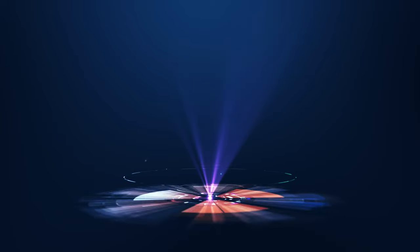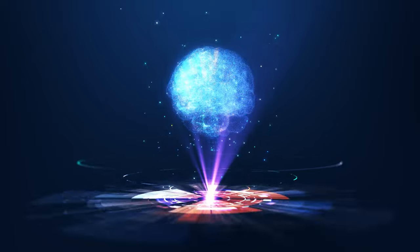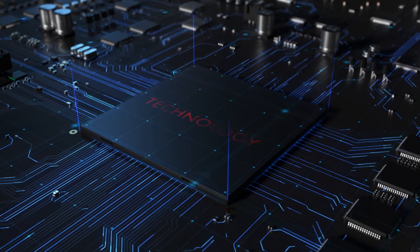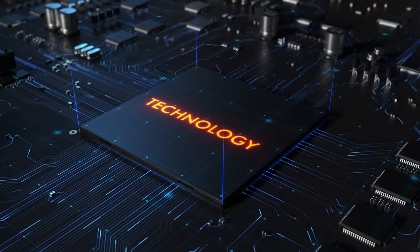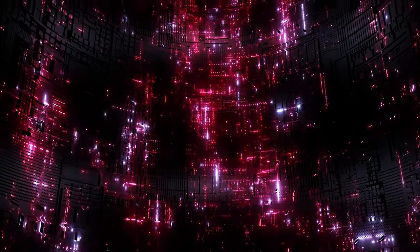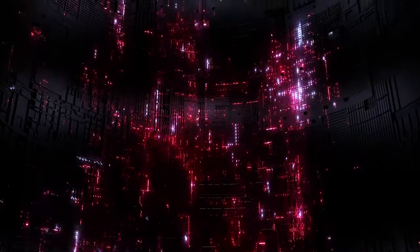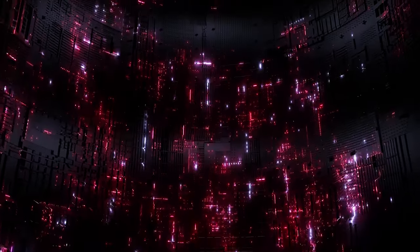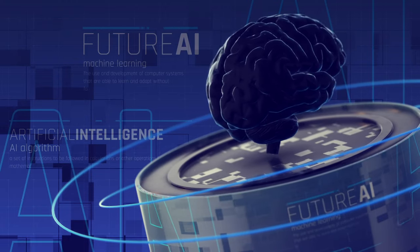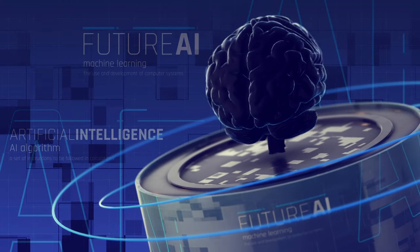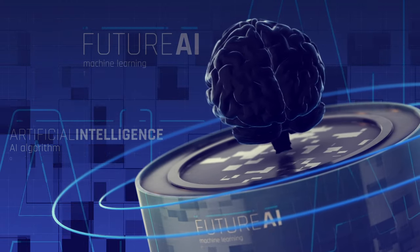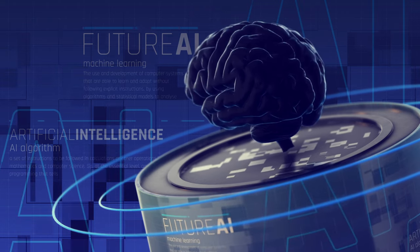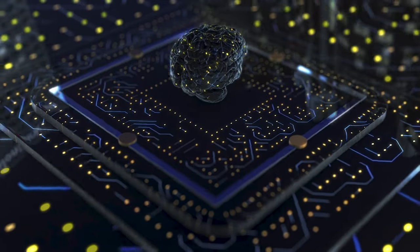We are being lied to. We are told that technology takes our jobs, reduces our wages, increases inequality, threatens our health, ruins the environment, degrades our society, corrupts our children, impairs our humanity, threatens our future, and is ever on the verge of ruining everything.